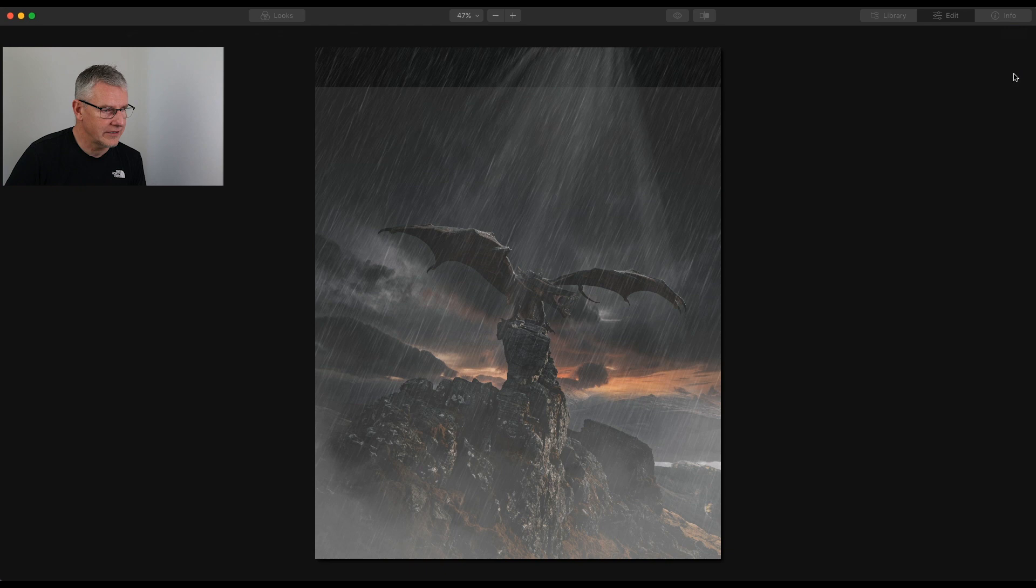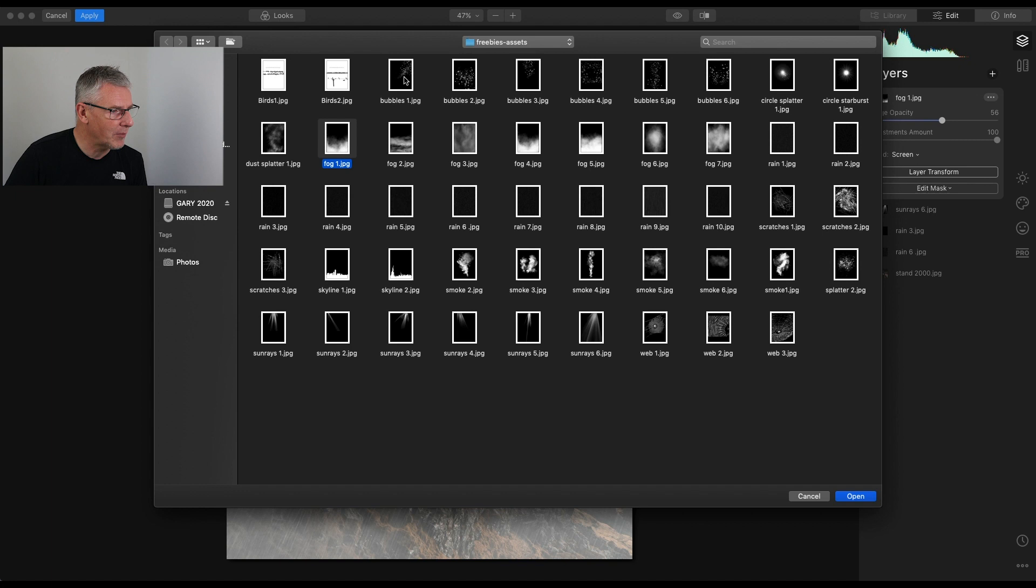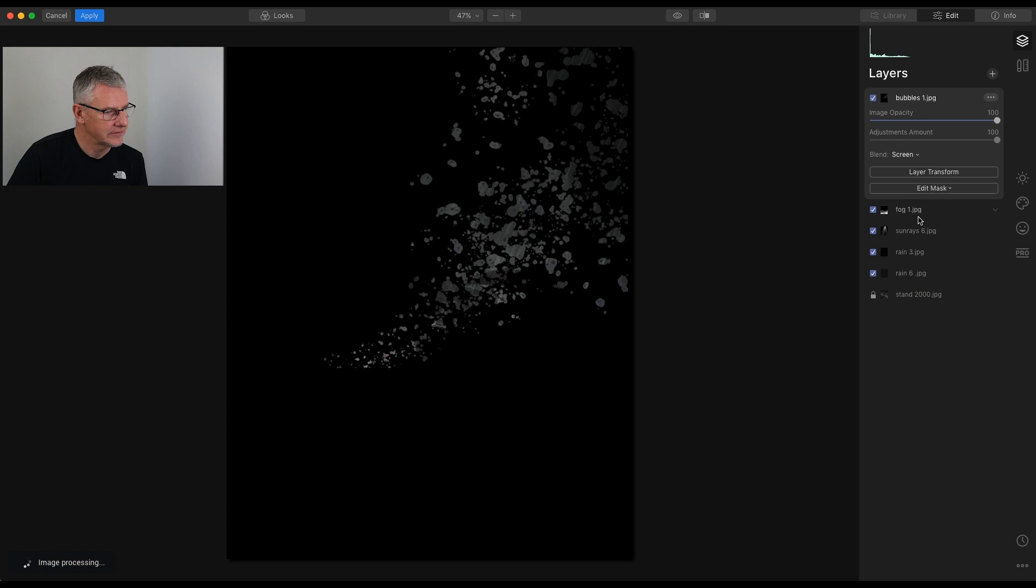There's other ones there as well. I'll just continue with this one, and add another one. Let's go for the bubbles. Open. Just to show you some of them working. So the bubbles will drop in here. I go to screen. We have the bubbles there. Take the opacity of them back.